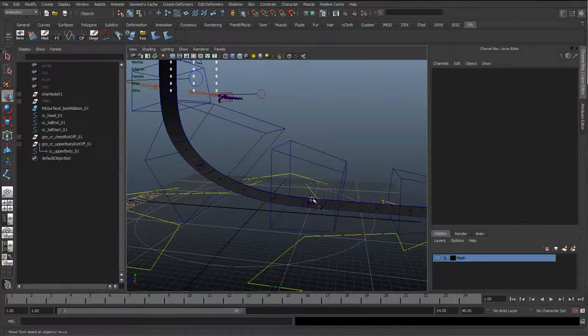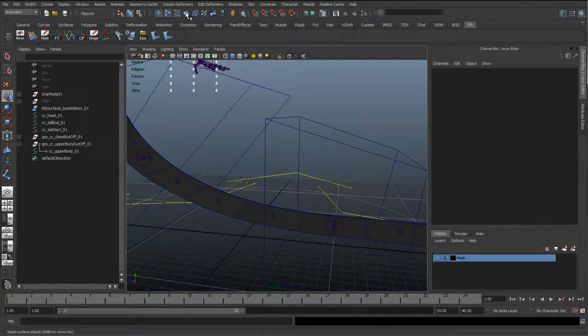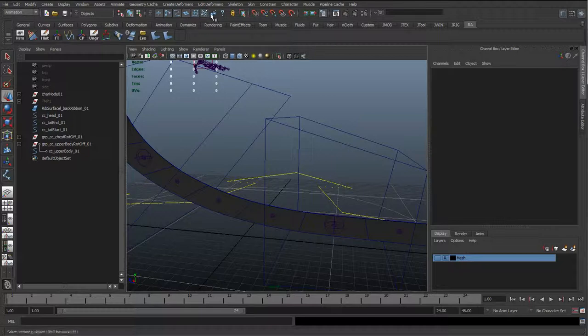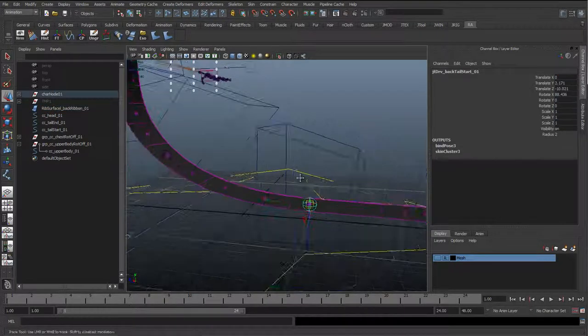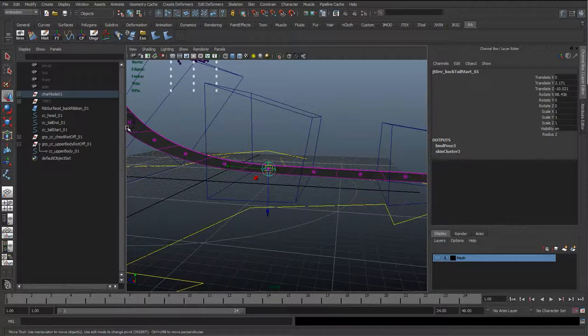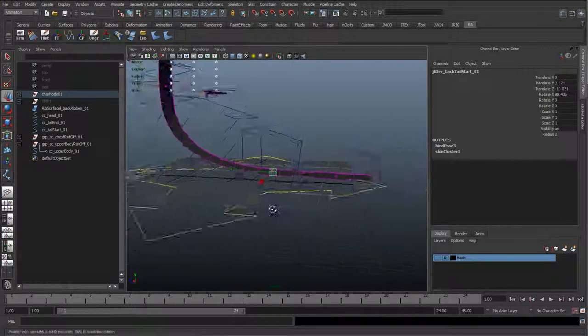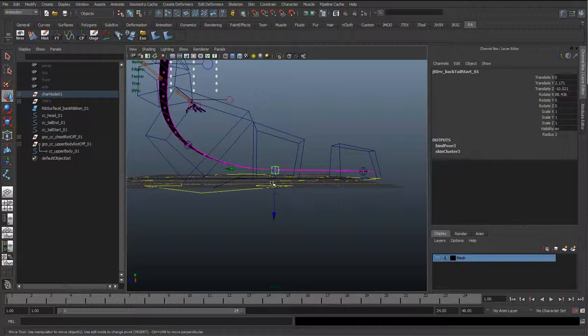And again with these driver joints, we don't actually need them to be on the surface. You could have a joint down here and you could still have influence on that surface. So this is a case where it doesn't particularly have to always be on the surface.